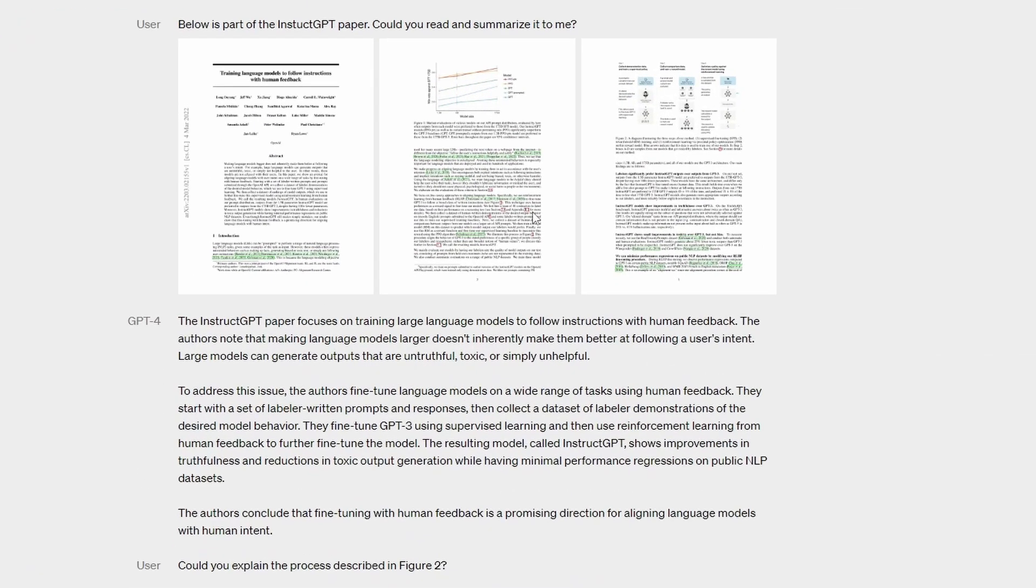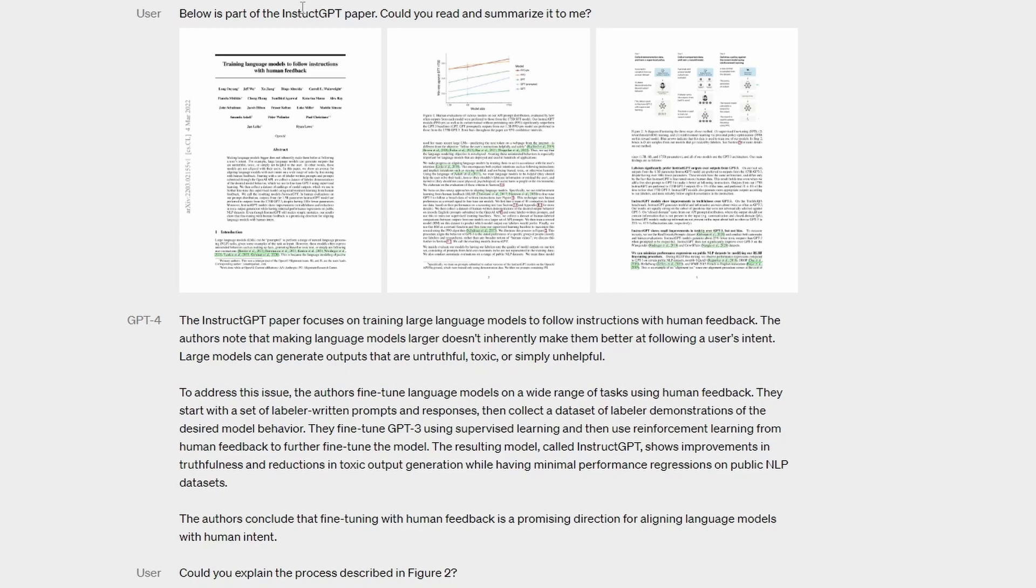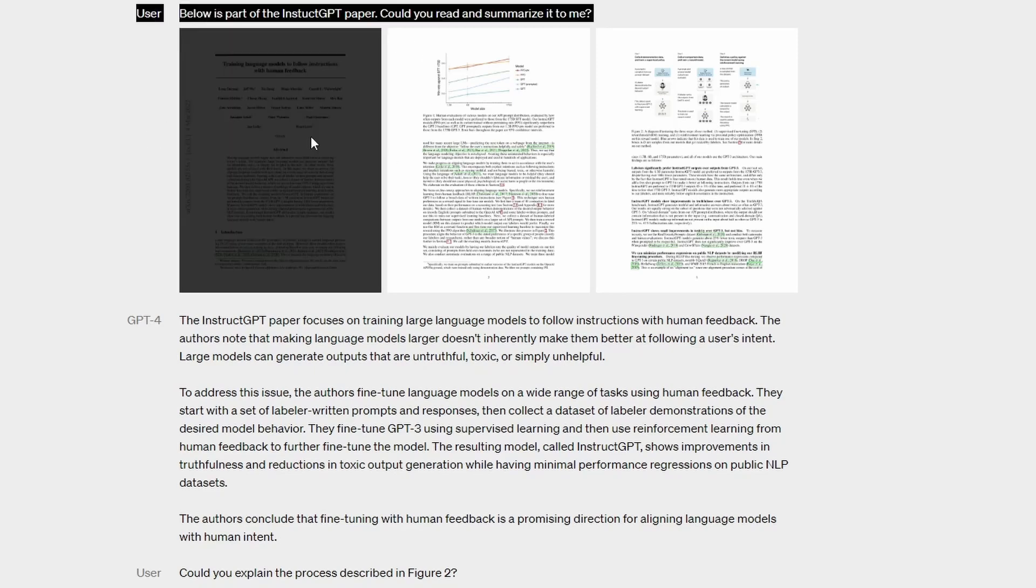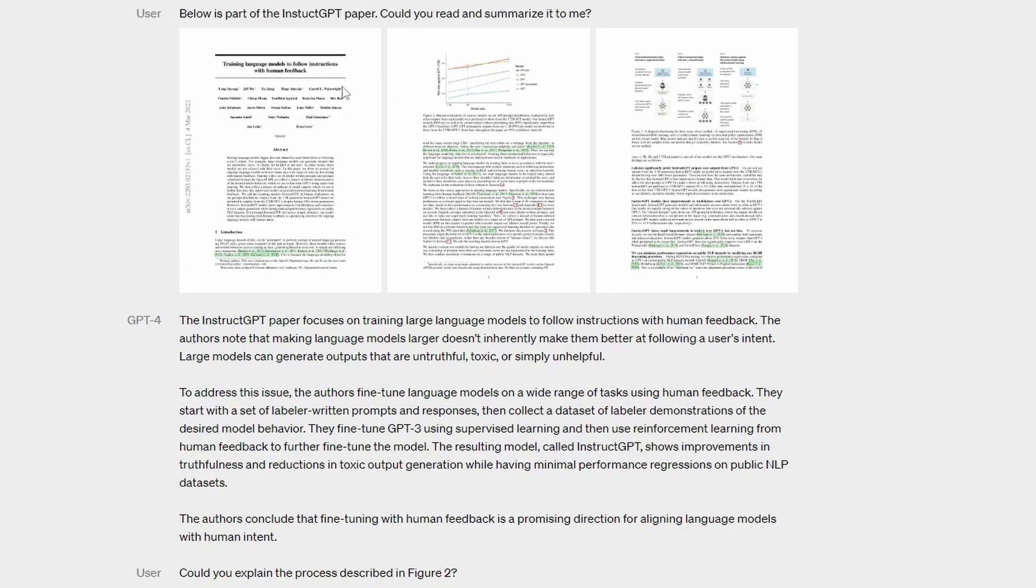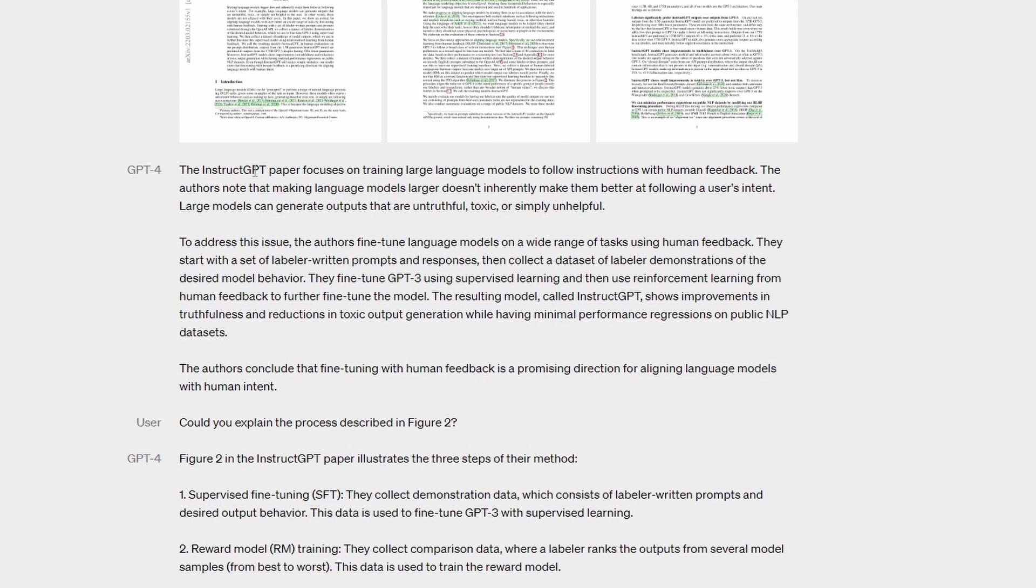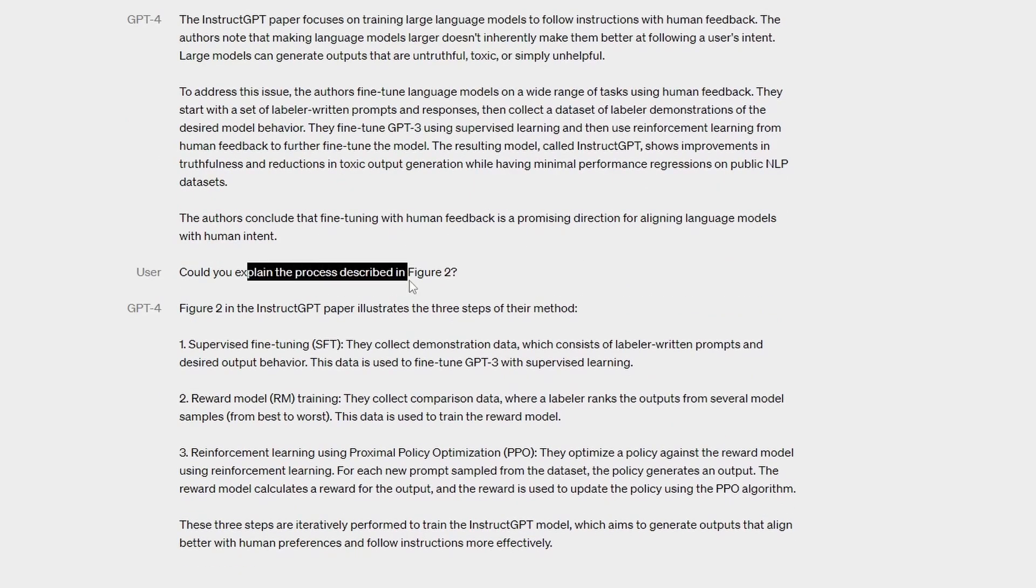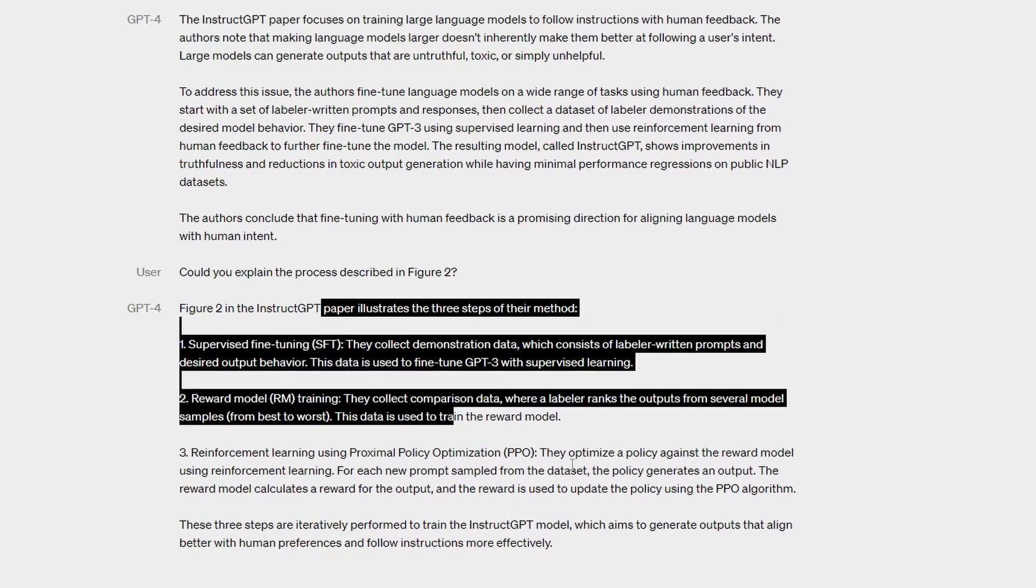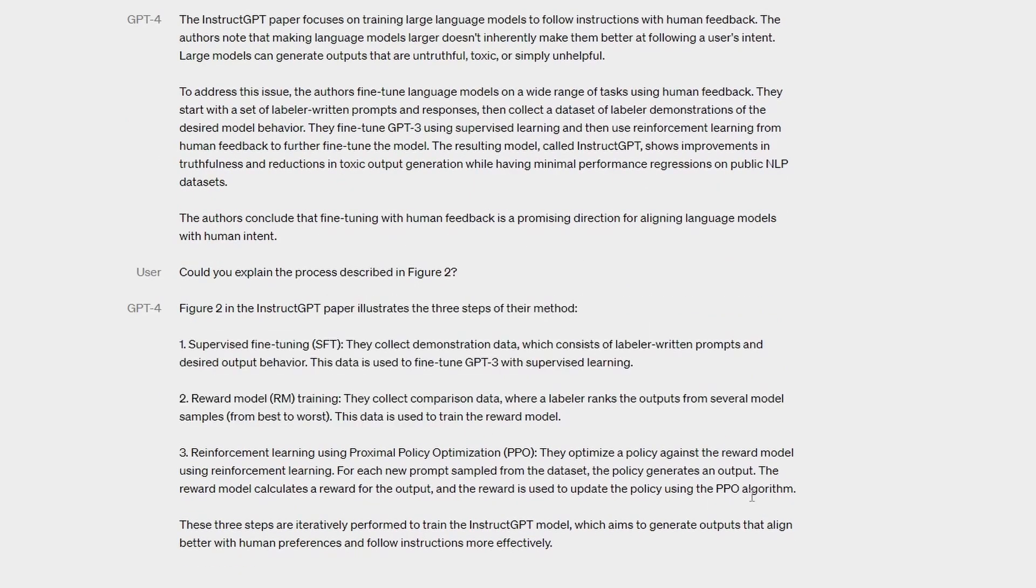It's able to read the InstructGPT paper and then summarize it. So it wasn't even given this as a text input. It was given these three image inputs. That's my understanding anyway. And then it's able to summarize it. You can ask more questions and it will keep going and explaining the paper to you.